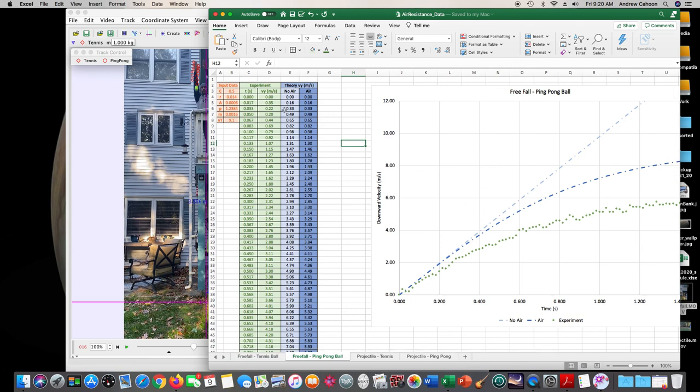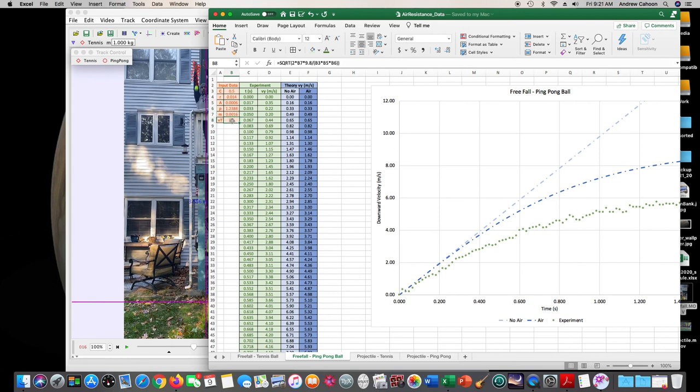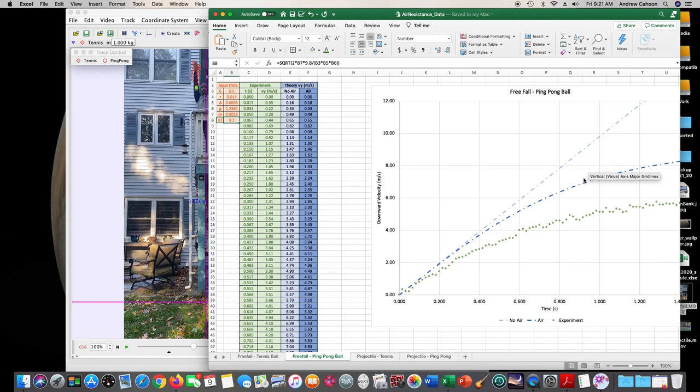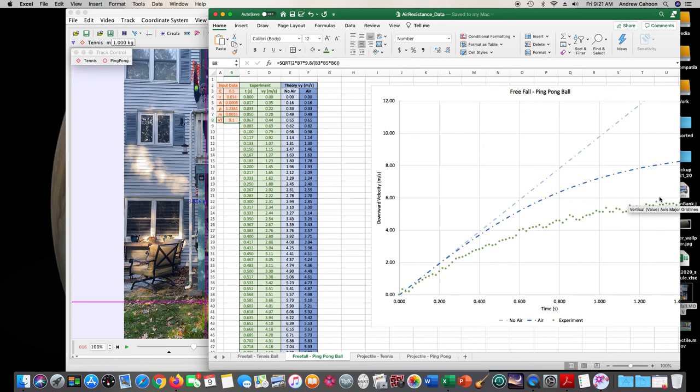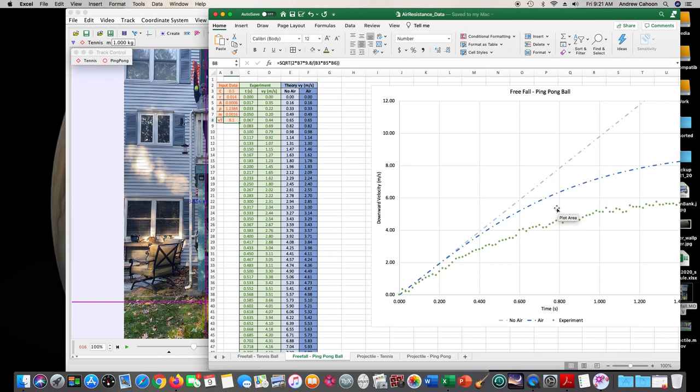And for the ping pong ball, the data is different. So 0.5 is the same. Radius is smaller, so the area calculation is going to be smaller. Same density of air, smaller mass, smaller terminal velocity. But you do it the same way. Get the time and the Vy for the ping pong ball uploaded in here, and then you can see that the ping pong ball does actually come much closer to terminal velocity than does the tennis ball.